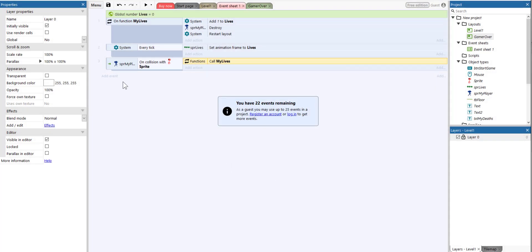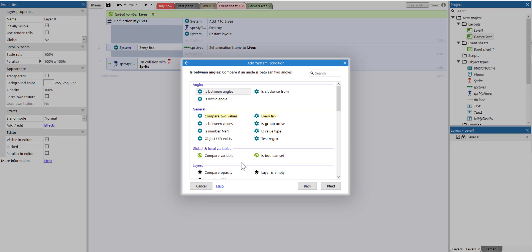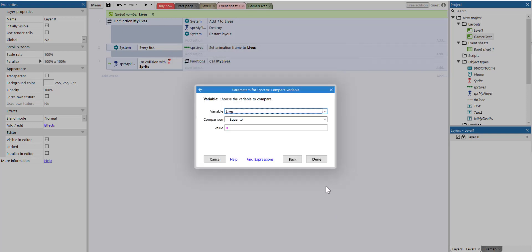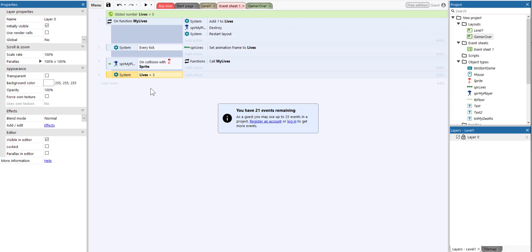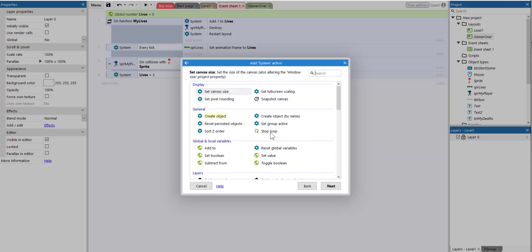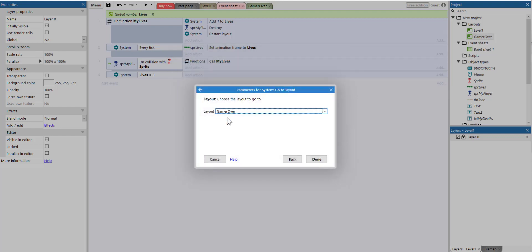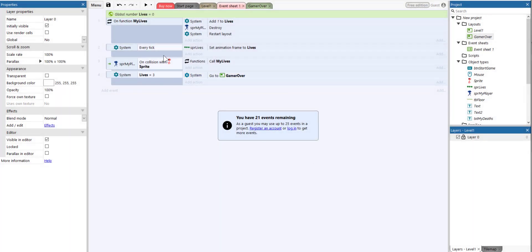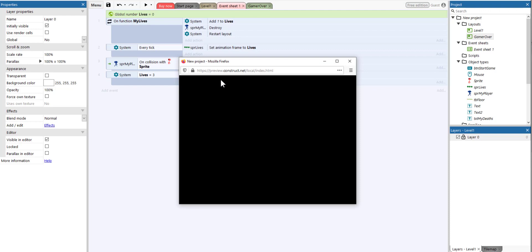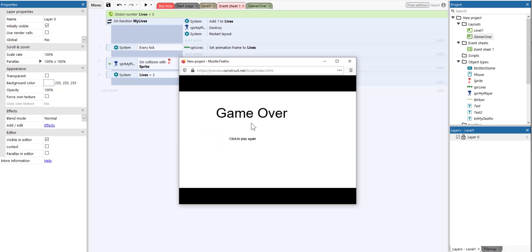Finally, we need to add a system condition to compare the variable 'lives'. If lives equals three, this means the player has lost three lives and we want something to happen. Select system action, start typing 'go to layout', and we want to go to the game over layout. Let's press play — move the character into the enemy once, twice, three times, and we are on the game over layout.